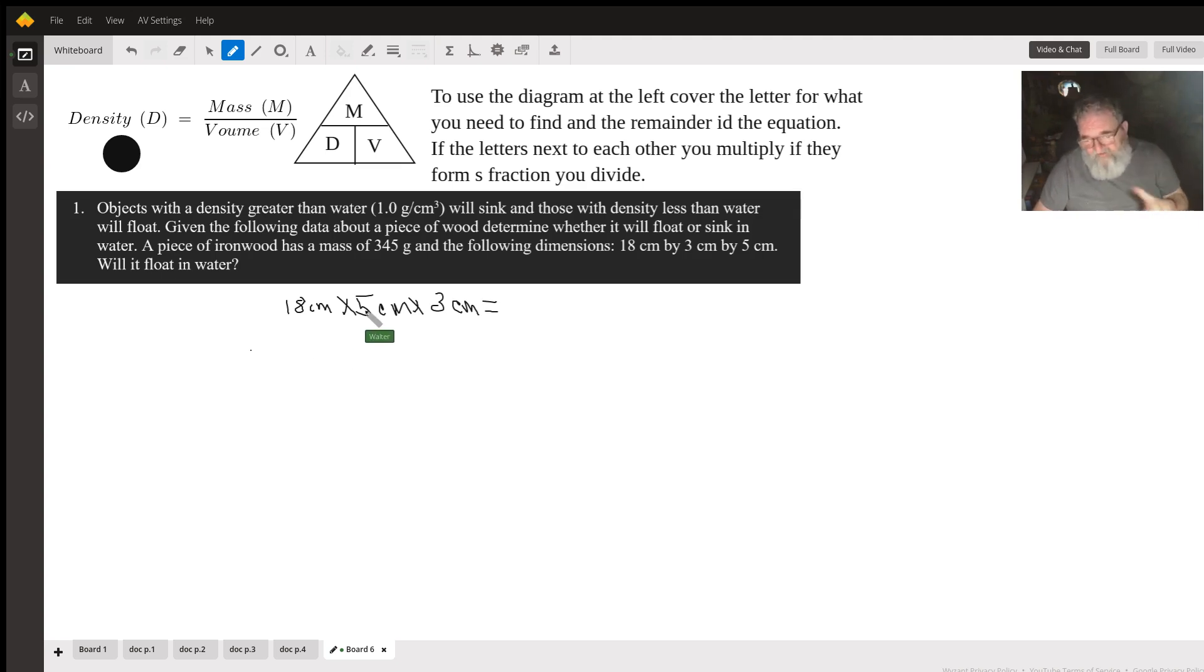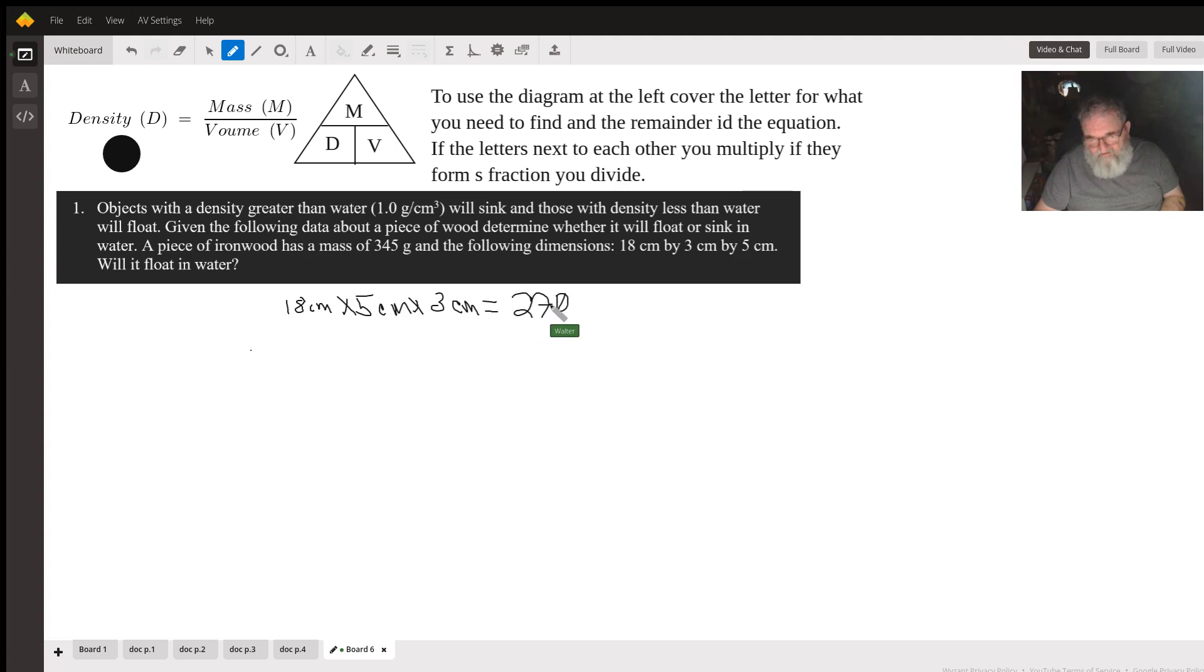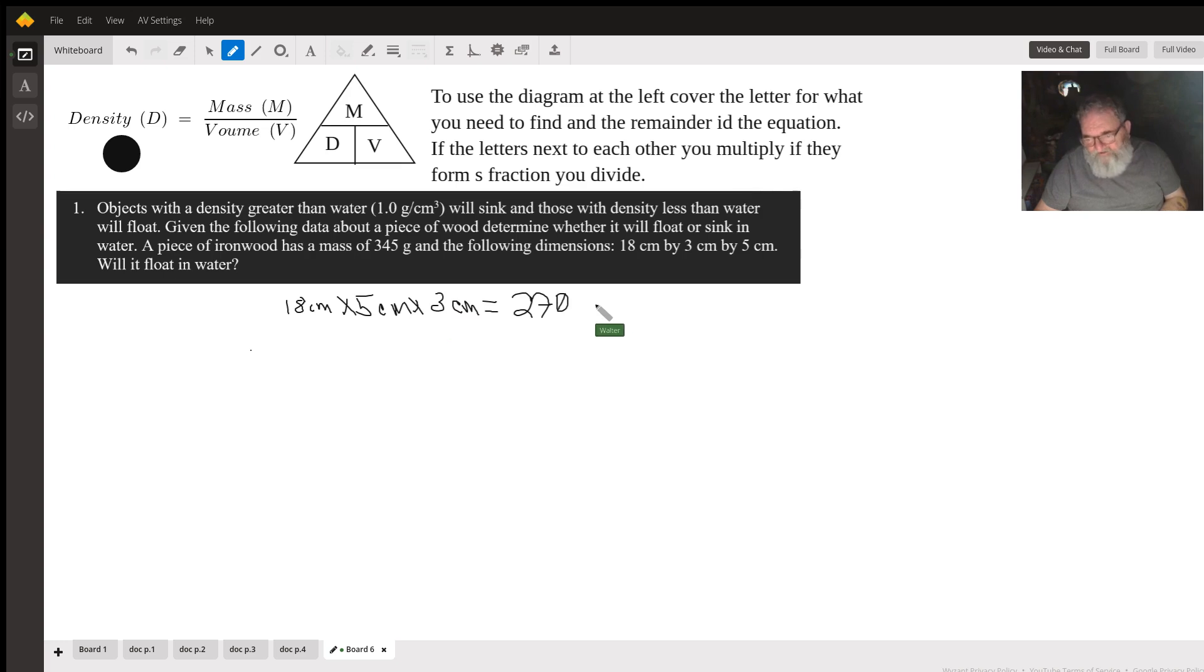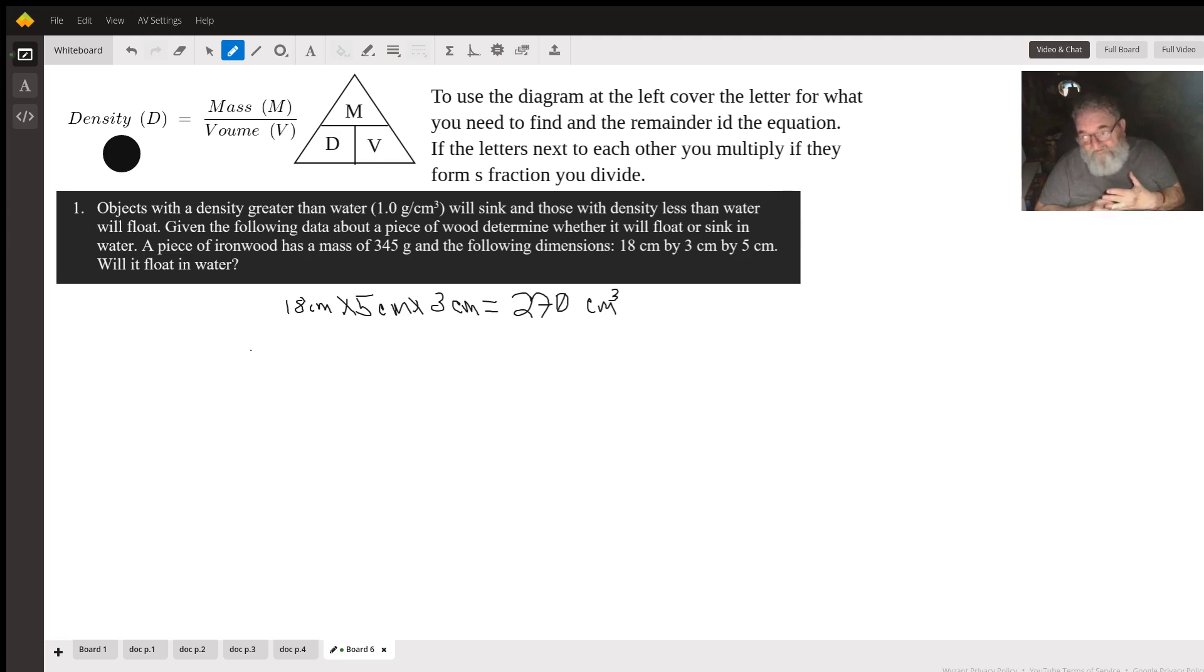18 times 5 is 90. 90 times 3 is 270. Centimeters times centimeters times centimeters gives me centimeters cubed. Cube units are usually a measure of volume, especially if they're units of length.